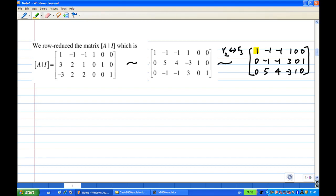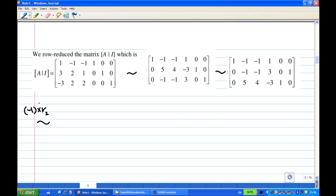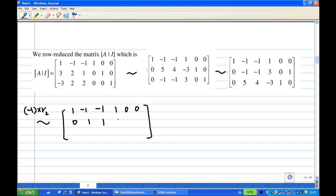Now I have a leading 1 in the first row, and almost a leading 1 in the second row. All I need is to multiply by -1 the second row. After multiplying the second row by -1, the first row remains unchanged. The second row becomes: 0, 1, 1, -3, 0, -1. And the third row is: 0, 5, 4, -3, 1, 0.